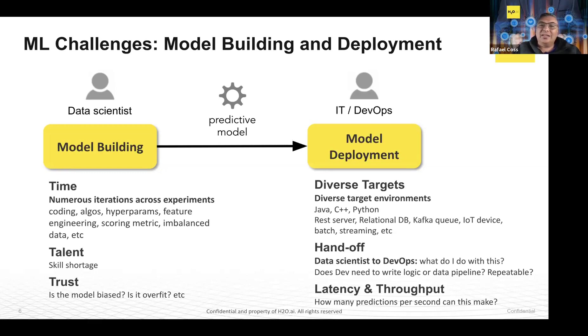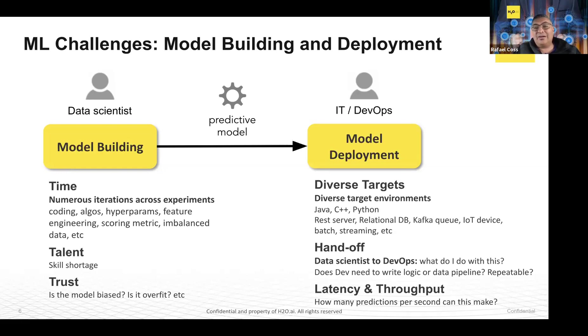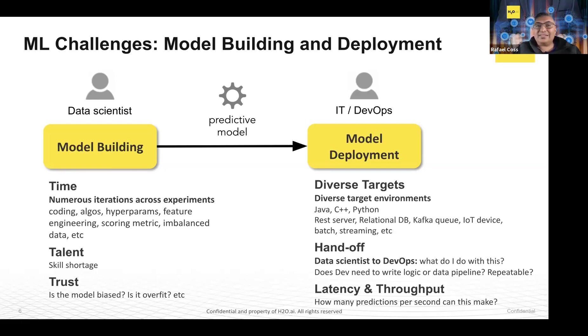Once you go to the deployment phase, there's all these potential diverse targets. Maybe you're building a model with Python or R, but when you go to the point, it can have very different sets of environments. Within that, there's runtime environments, whether it's Java, C, or Python, or maybe even R. Then there's the environment you're running in. Are you running in a REST server, in a database, in a message queue, out at the edge? This sort of collaboration needs to happen between data scientists and DevOps. And lastly, we're going to look a little bit further into latency and throughput.